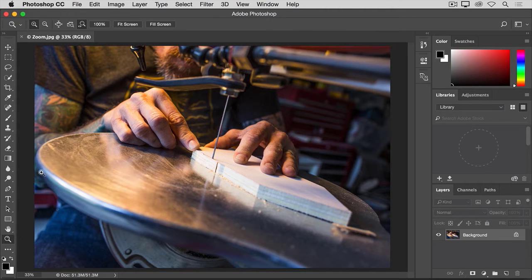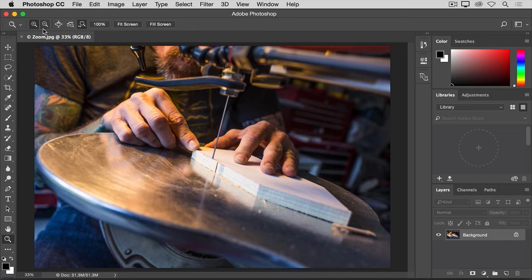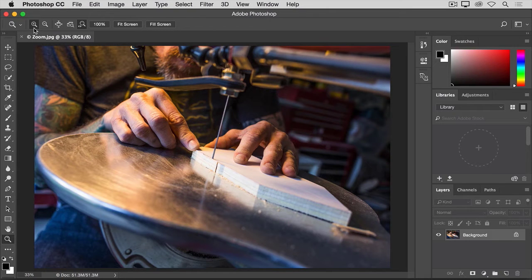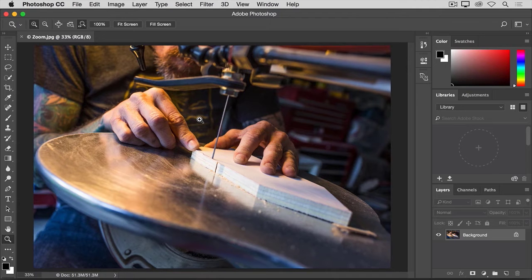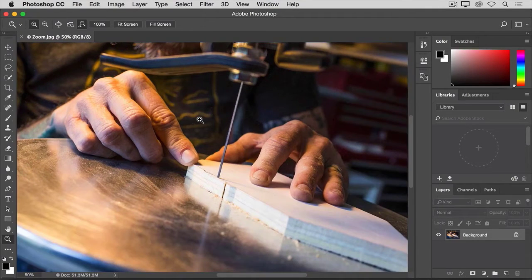Then go up to the options bar for the zoom tool, where you'll find a plus icon for zooming in and a minus icon for zooming out. Let's start with the plus icon activated, which is the default. Then to zoom in, move into the image and click. And each time you click, you'll zoom in a little further.